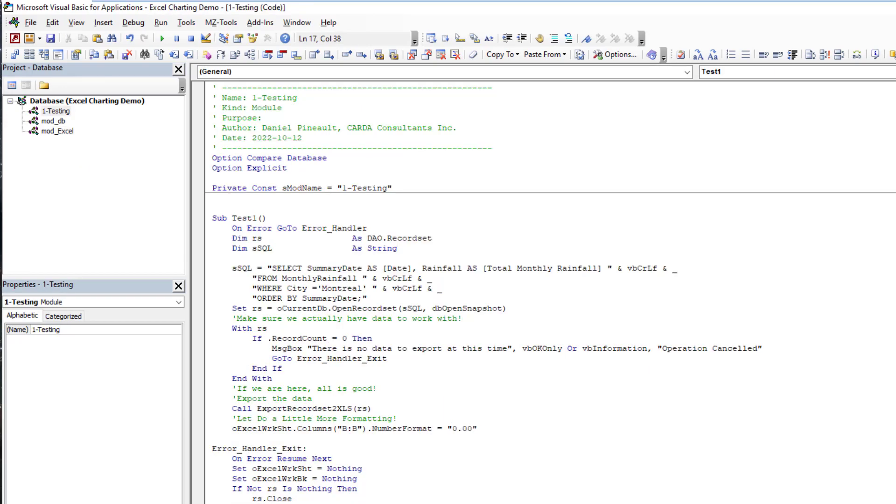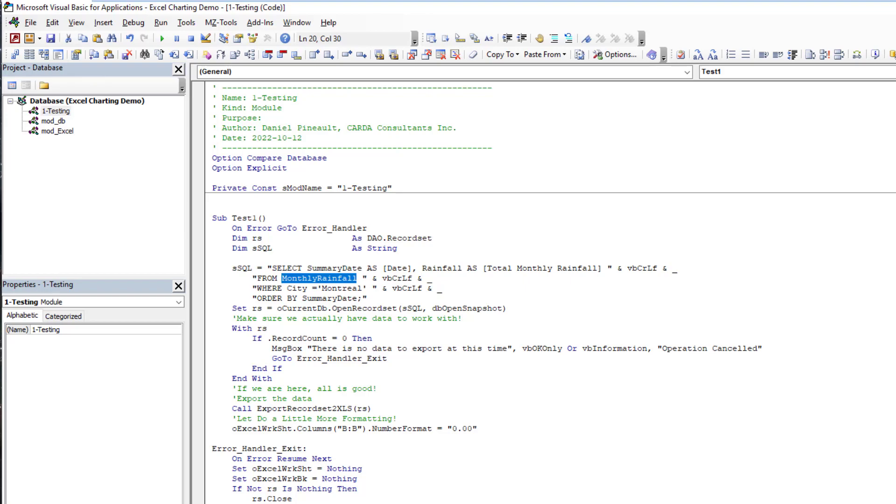It was very simple. We built up our SQL statement. I'm pulling my date and rainfall quantity from my table, and in this case I'm going to just pull the Montreal data, and I order it nicely by dates so it gets listed and then charted in the proper order.